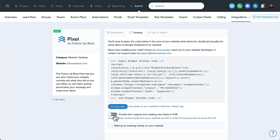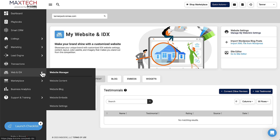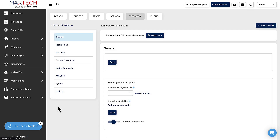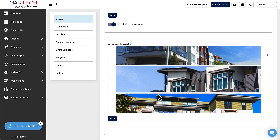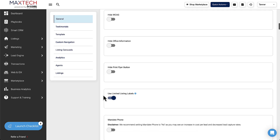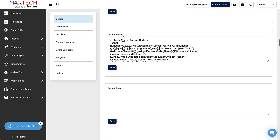I'll cover email lead processing briefly as well, which seems to work fine for KV Core. Copy the Pixel code, then come into your KV Core backend. Go to Web and IDX on the left-hand side, then Website Settings, and scroll down until you get to Insert Custom Header. Paste the code in there and hit Save. It's that simple.